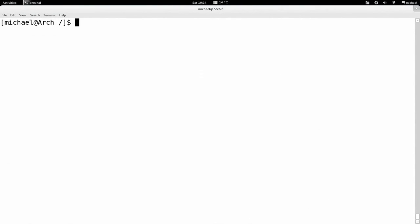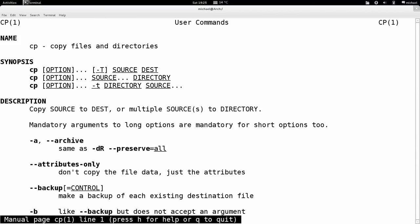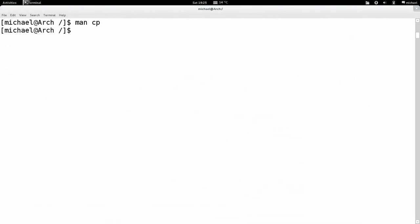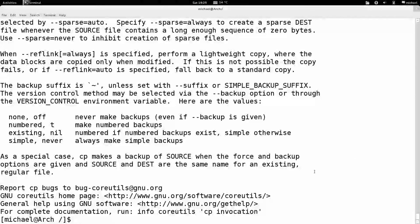I've probably gone longer than I should have, but it's Unix — there's a lot to cover. The man command works for basically every command I've mentioned. Normally I don't go to the manual — I just type --help, which gives a brief description and all the options for a command.